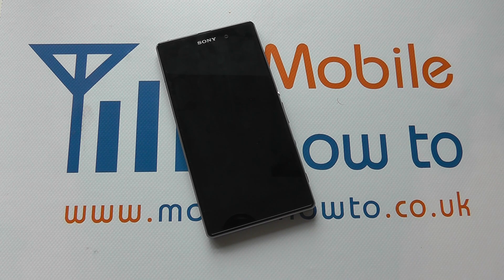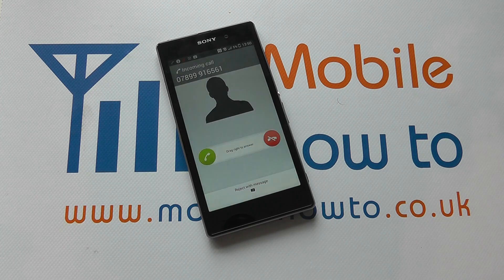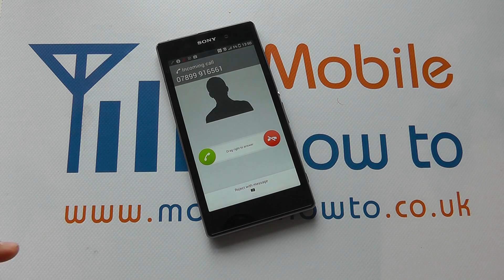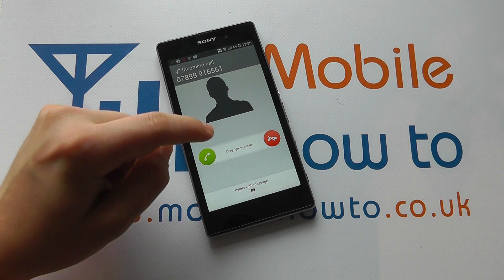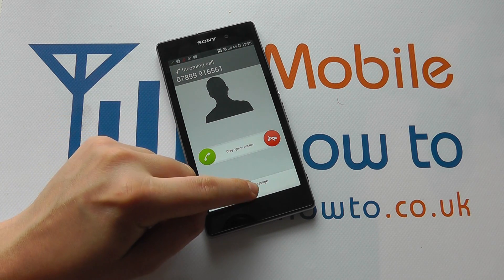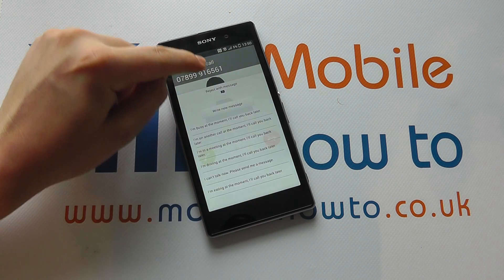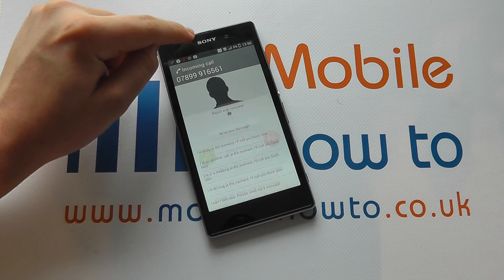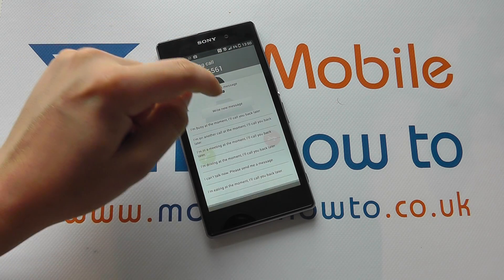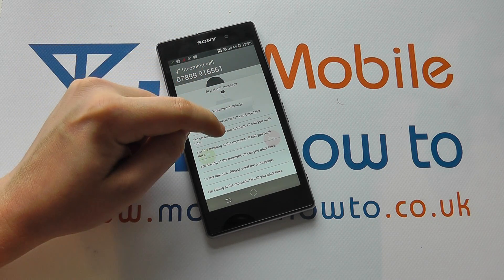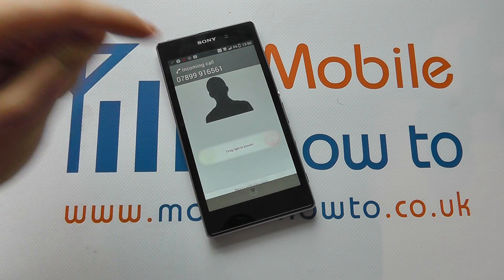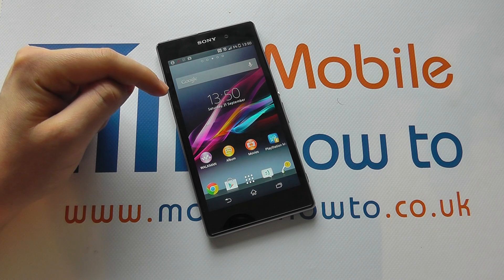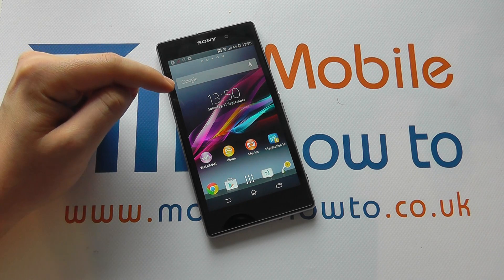So it should ring any second now. Here we go. To reject with a message, we scroll up from the bottom, like so, and we select the message we want.